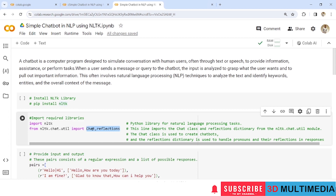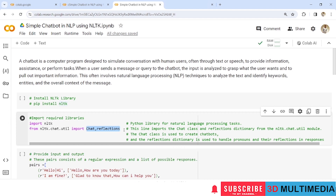Here, chat is used to create chatbots, and reflections is a dictionary used to handle pronouns and their reflections in responses.